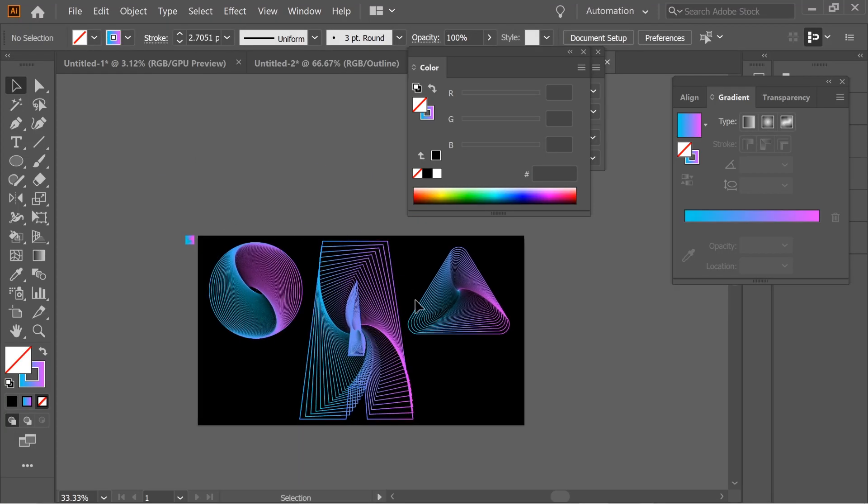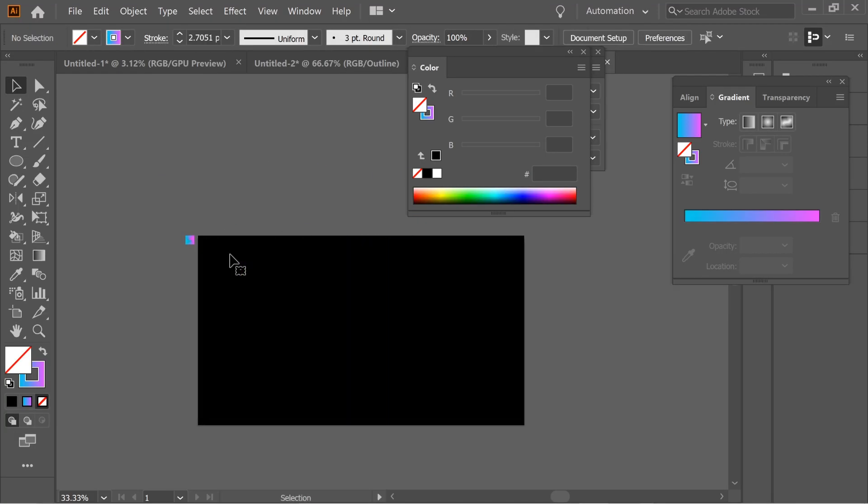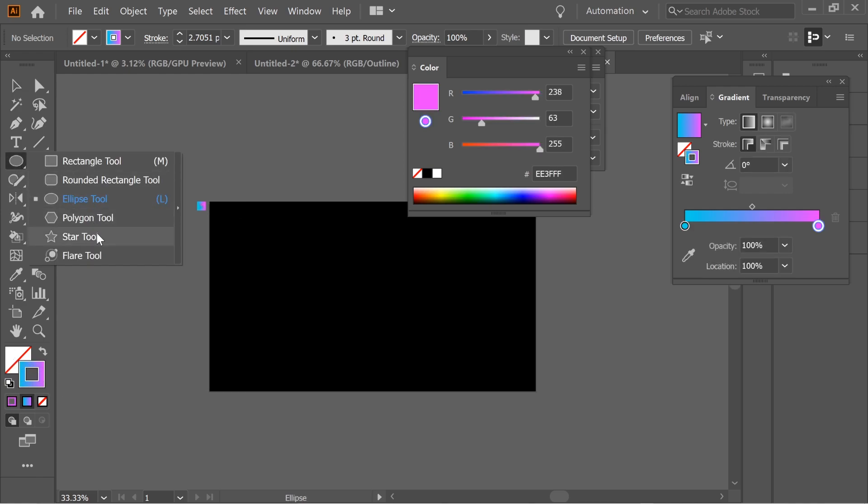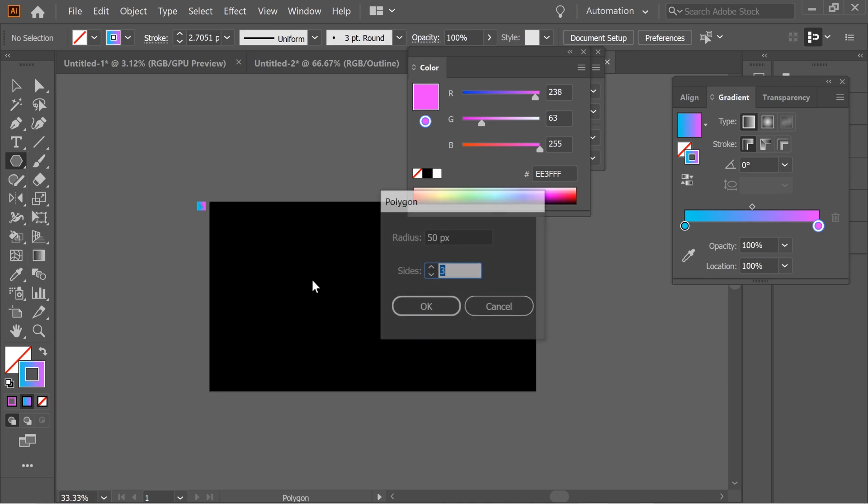Hello guys, how do we create this nice effect? I'm going to delete them and start with a triangle. I have here this gradient - you can choose whatever you want. Press on the polygon tool, click once, three sides, and enlarge. Put it on three stroke.